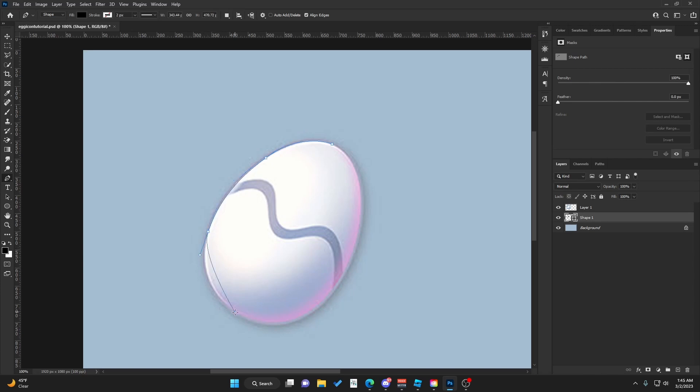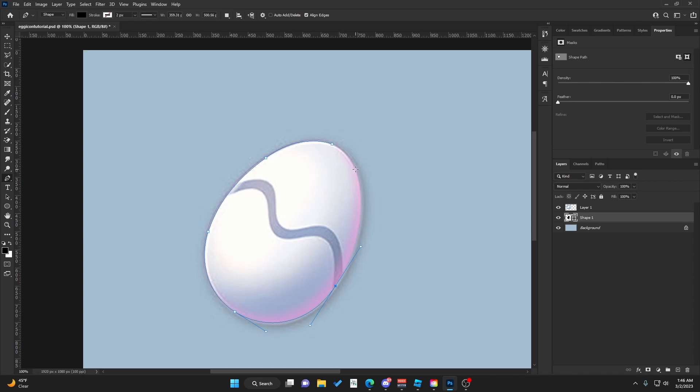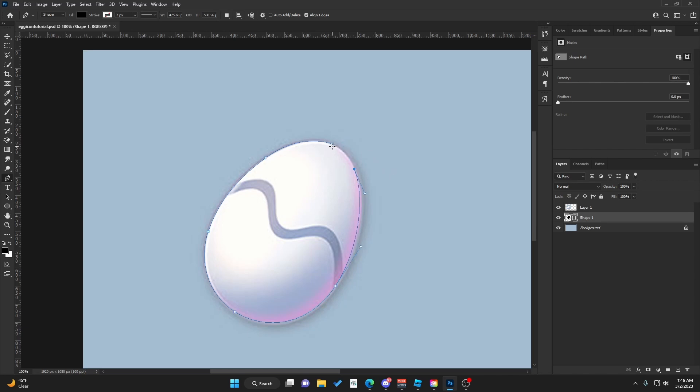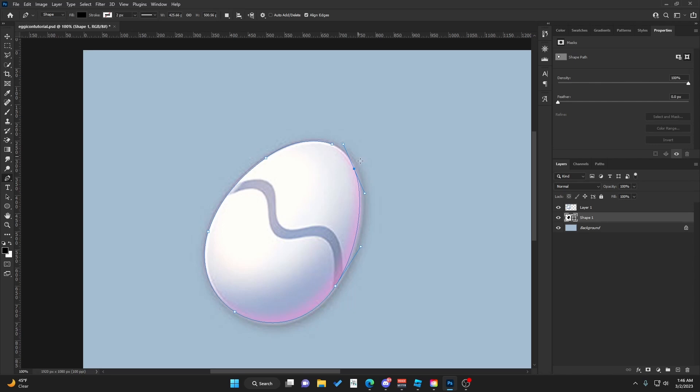We're going to do the same thing again and follow this egg shape. This is very good practice for using the Pen tool, which is useful for creating basically anything. If you want to reset the curve, as you can see, if you click it follows the previous curve.